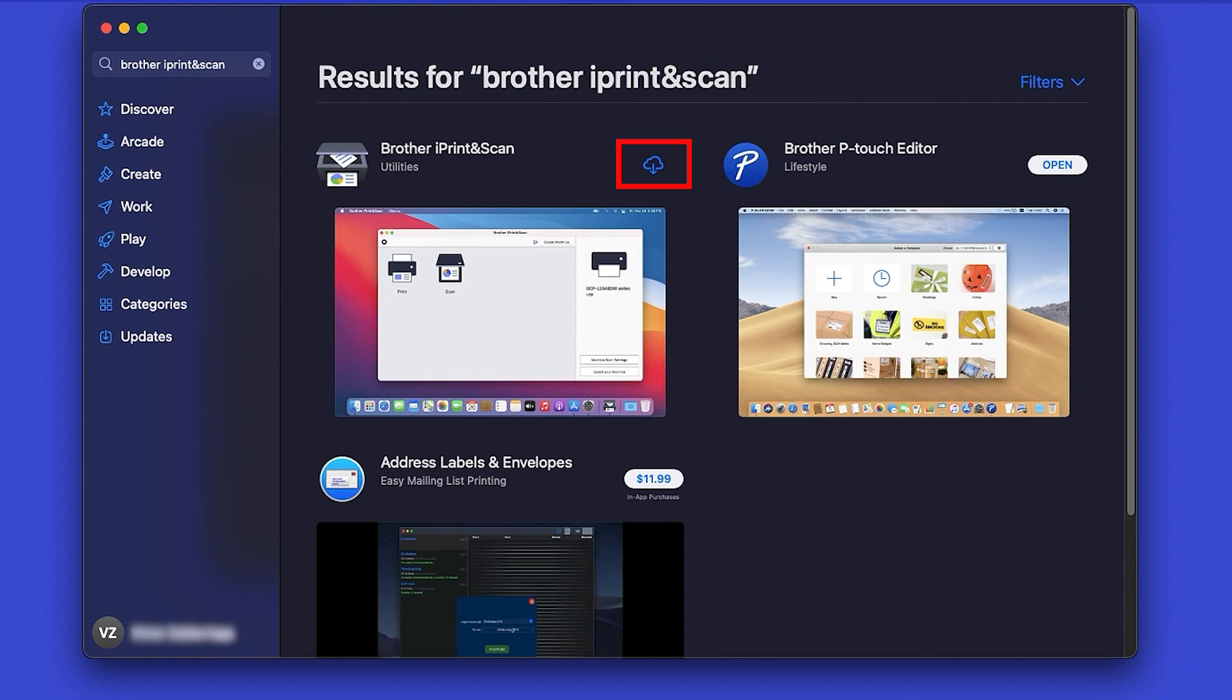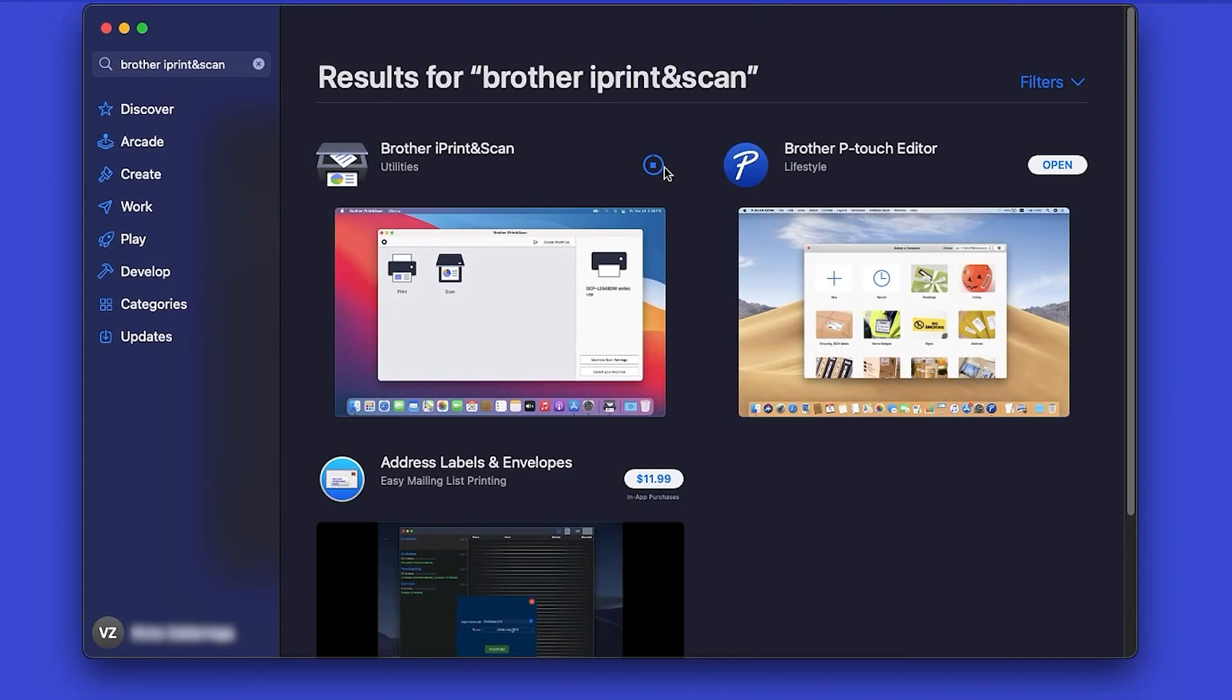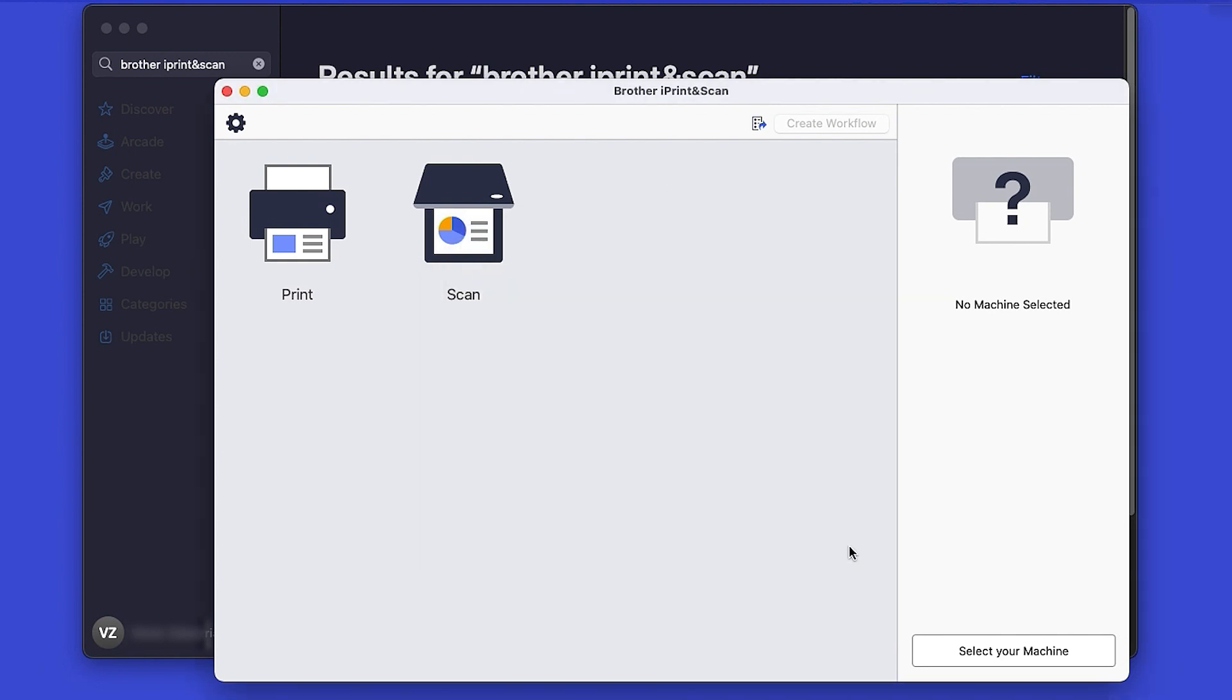On the listing for iPrint and Scan, click Get or the cloud icon. After the download is complete, click Open. Review the Privacy Policy and click OK to continue.